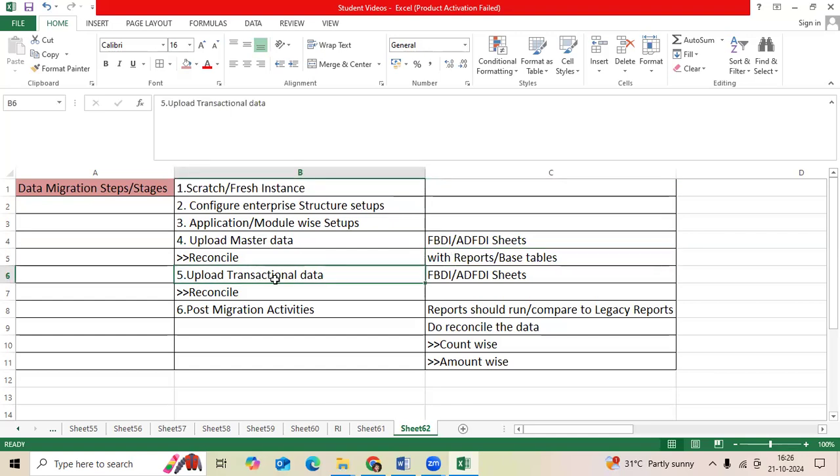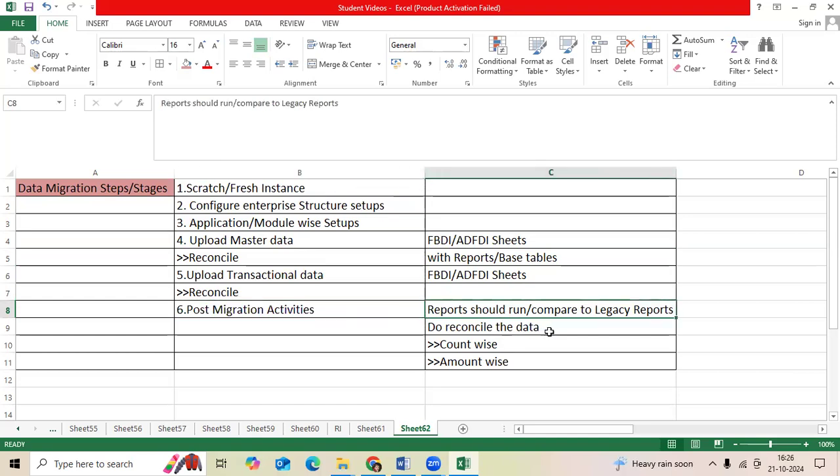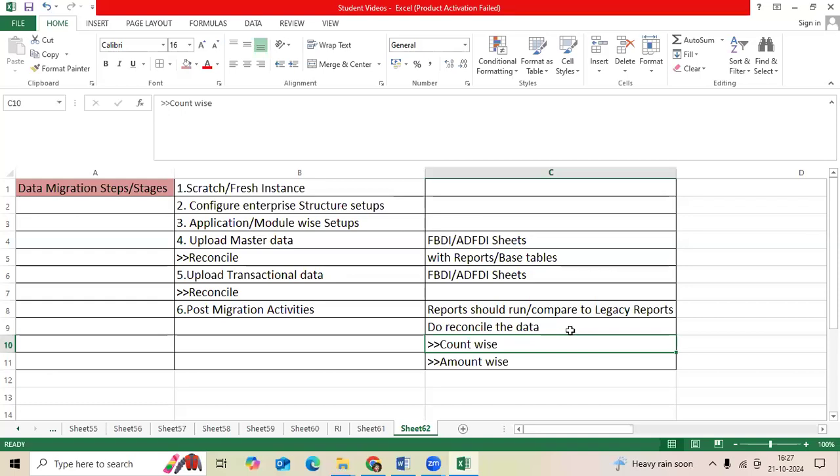Then open the period, upload the transaction data through FBDI/ADFDI. We will do reconcile post-migration activities, like reports run trial balance report, run the aging report, GL trial balance report, FA asset register.